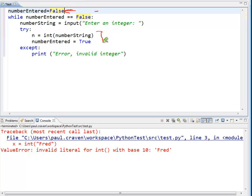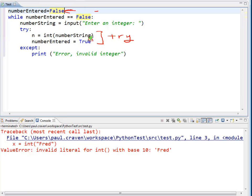Next up, I am trying. This is my try block. I try to convert it to a number. If I'm successful, I will go down here, and number entered will be true.